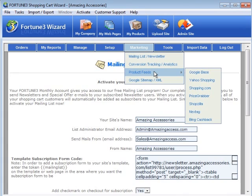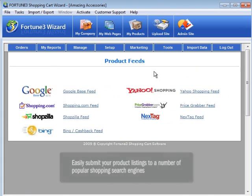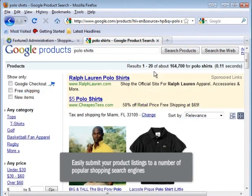Want product exposure across the web? With the Product Feeds option, easily submit your product listings to a number of popular shopping search engines.